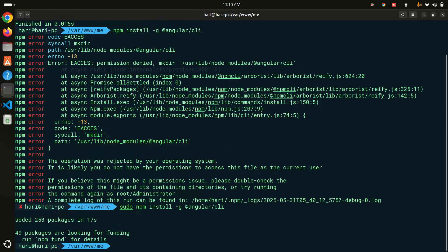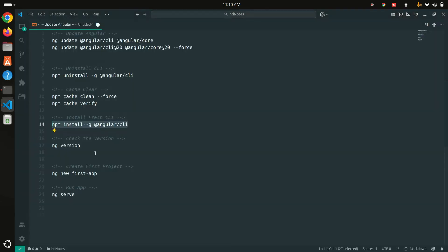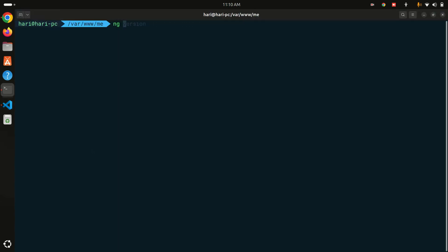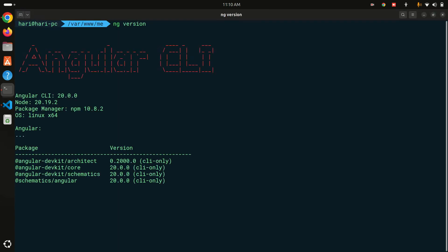You can see that 253 packages have been added and updated. Let me clear the terminal and check the Angular CLI version by running ng version — and you can see Angular CLI 20 is now installed.